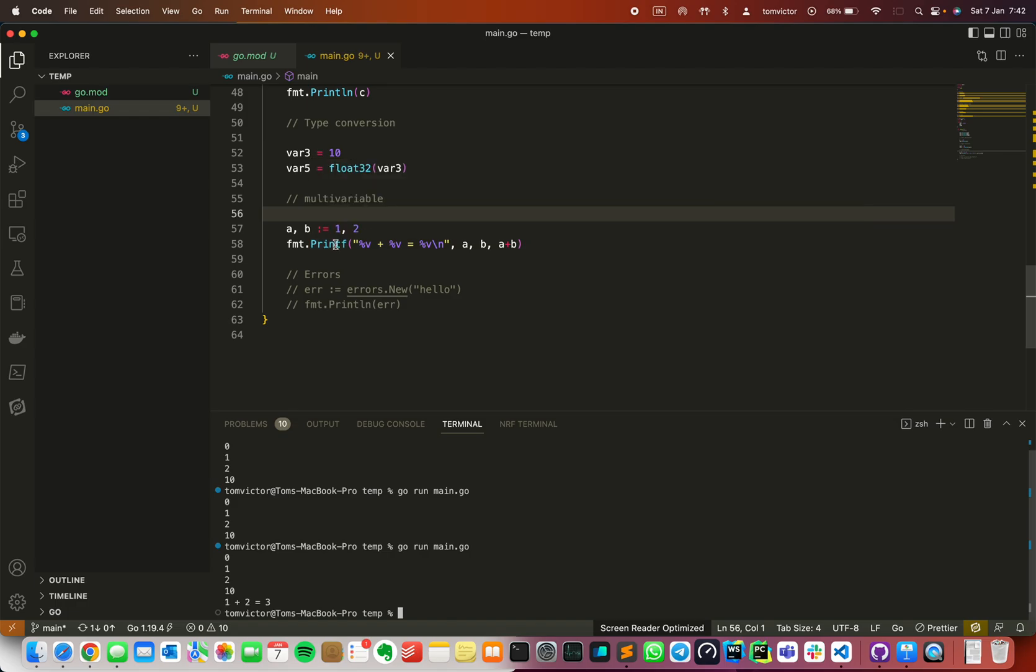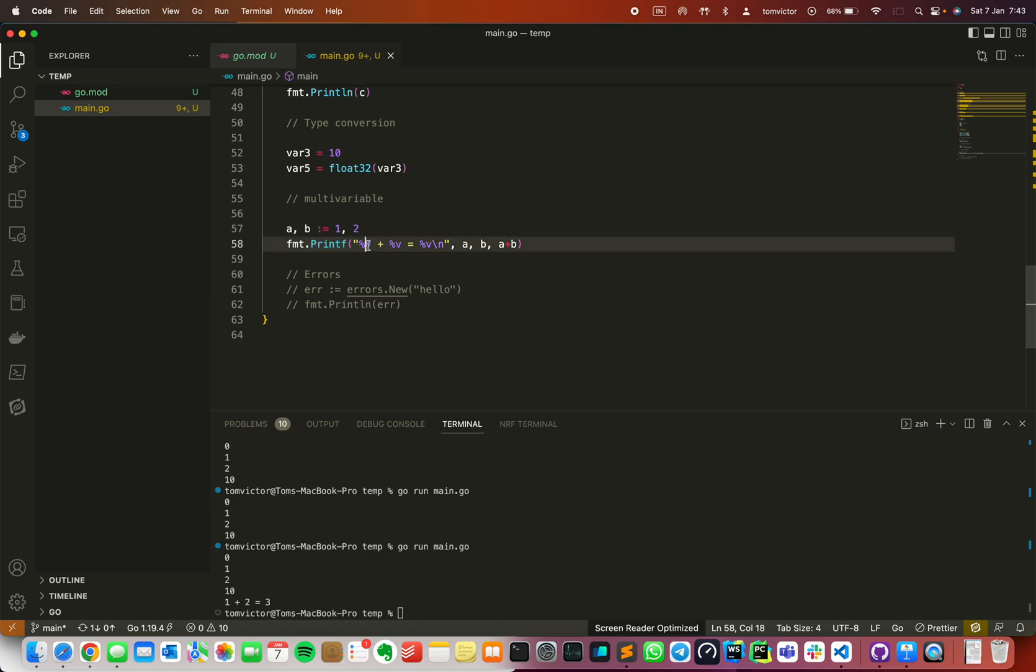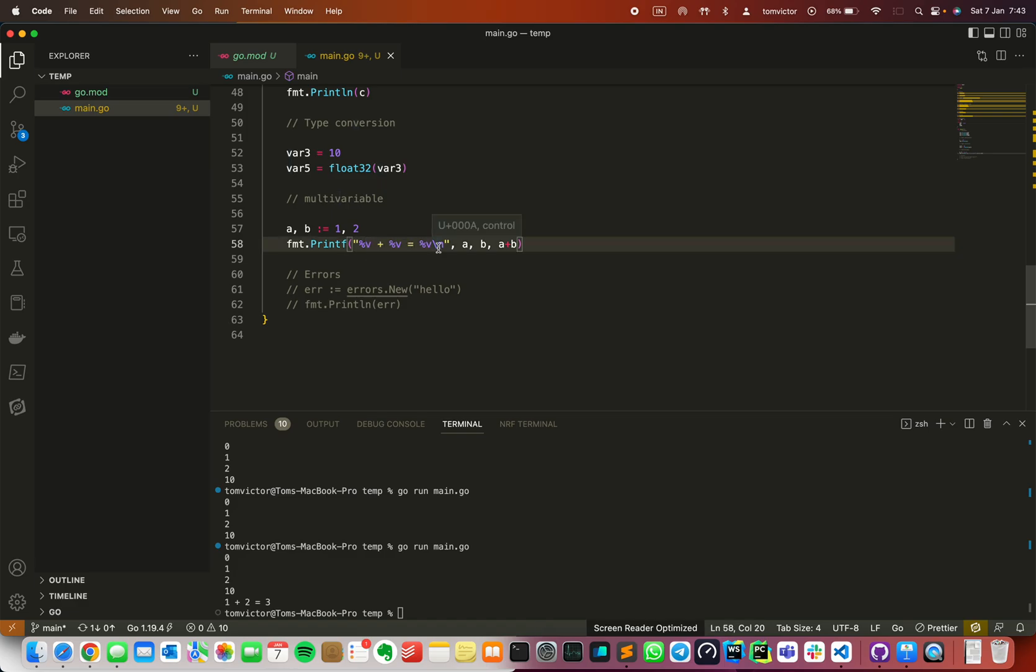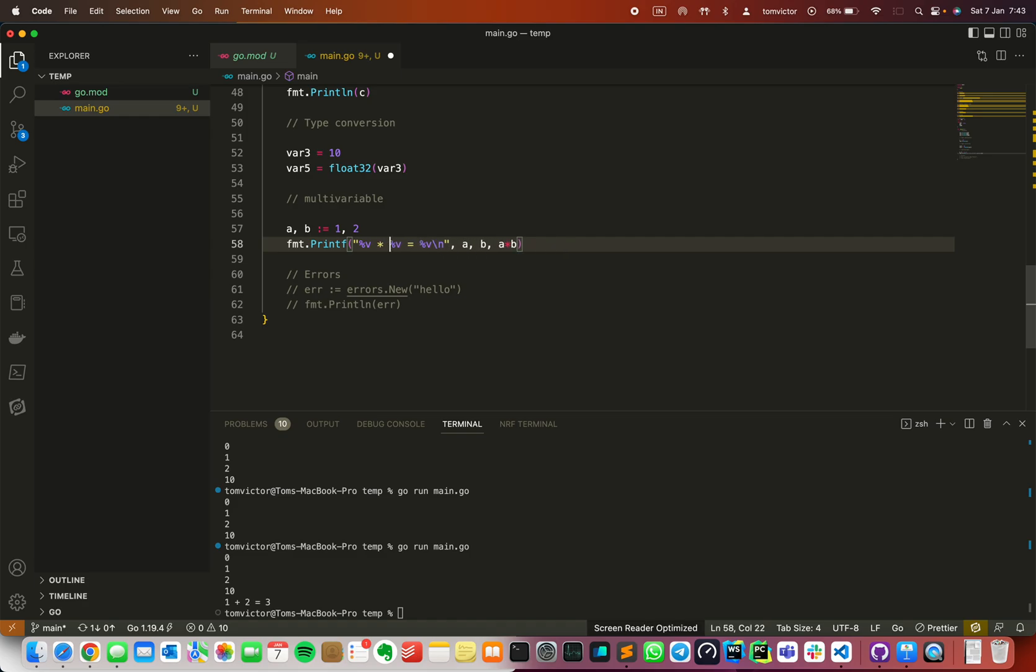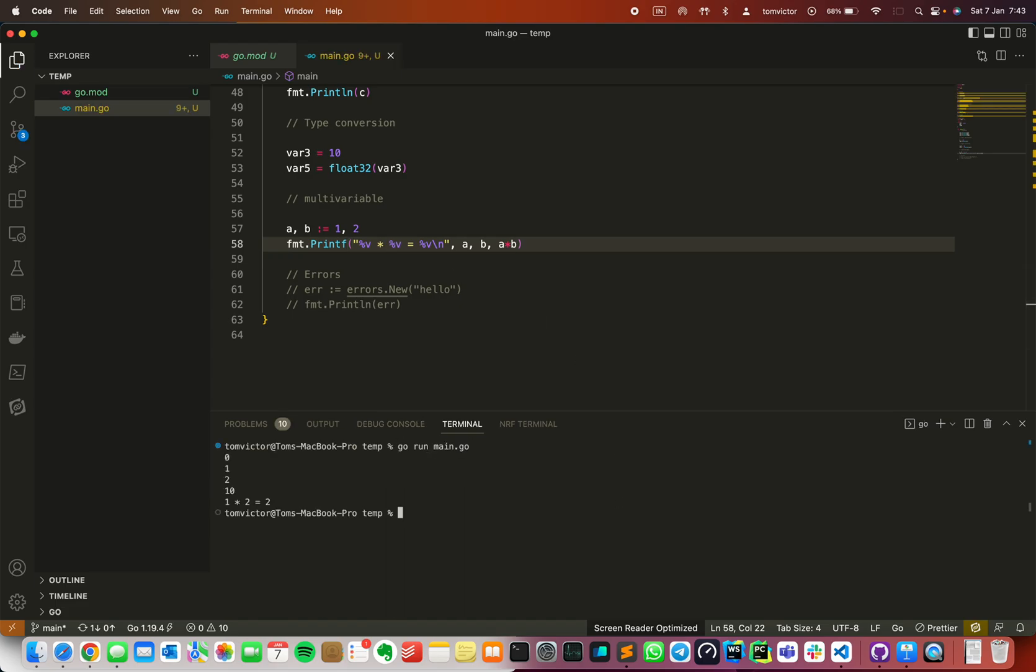First one is printf. Printf is for formatted output. The format is %v for the value, then backslash n for new line. If we have a plus b, this is an arithmetic operation. A plus b. There's also multiplication operation used here. This is an arithmetic operation.